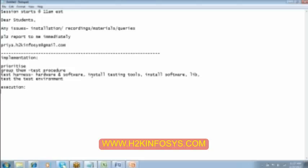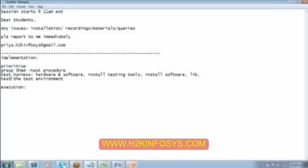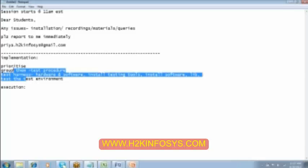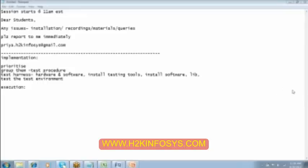We will install the software that has to be tested. And any library files and add-ins, patches, whatever support software are required, we will install them. And then we will test the test environment. I mean we will verify the test environment, whether it is setup properly or not. And then we will start with the execution phase. All this thing will be done by the tester only. We will assign this to one of the tester who is going to do it, whomever it is assigned by the team lead.